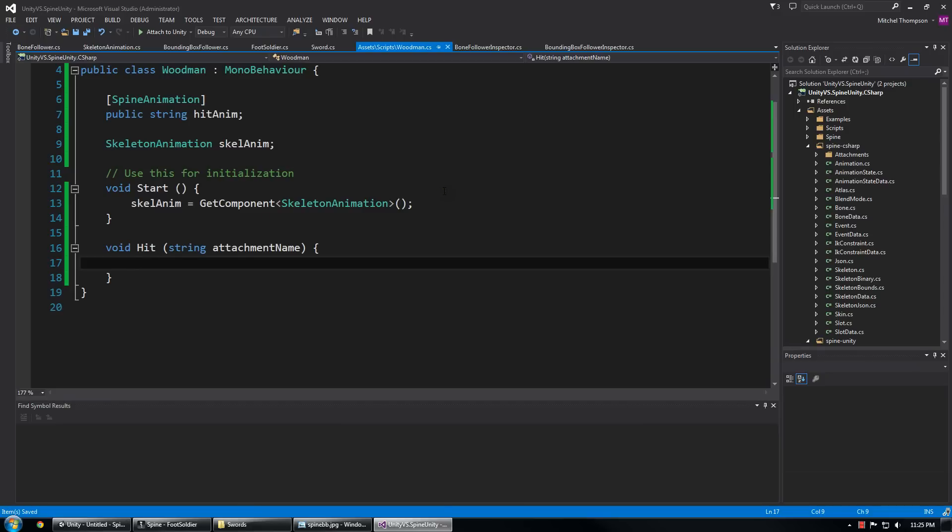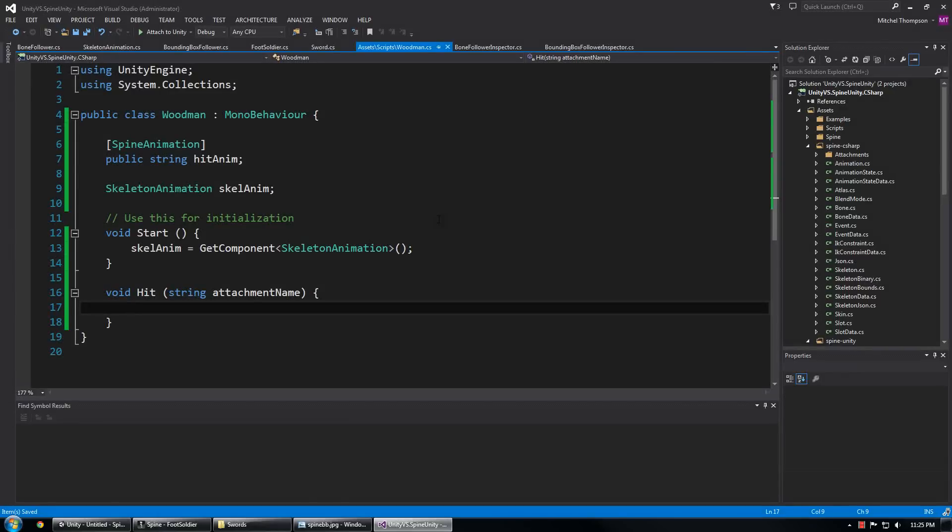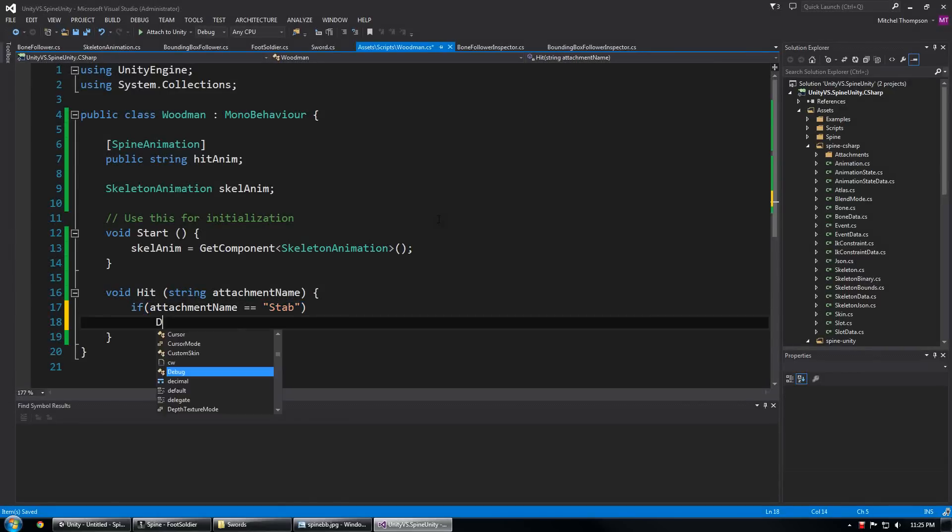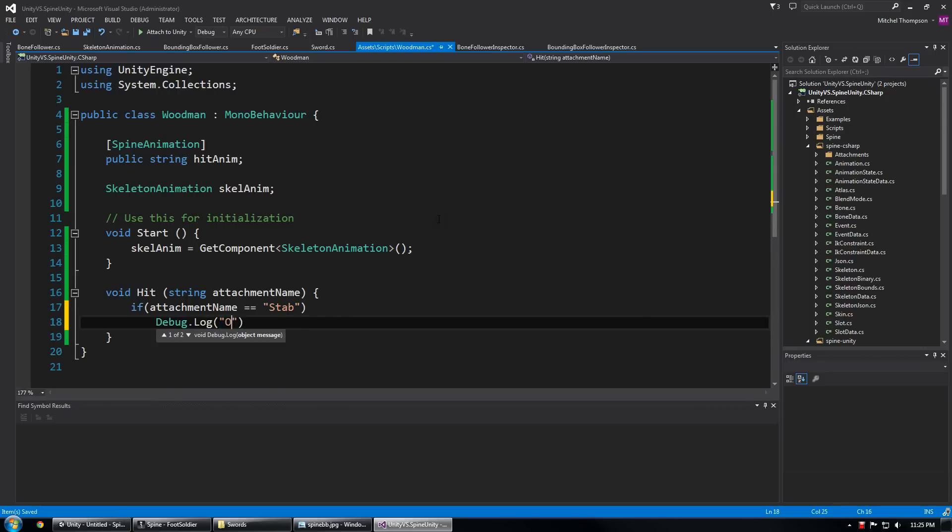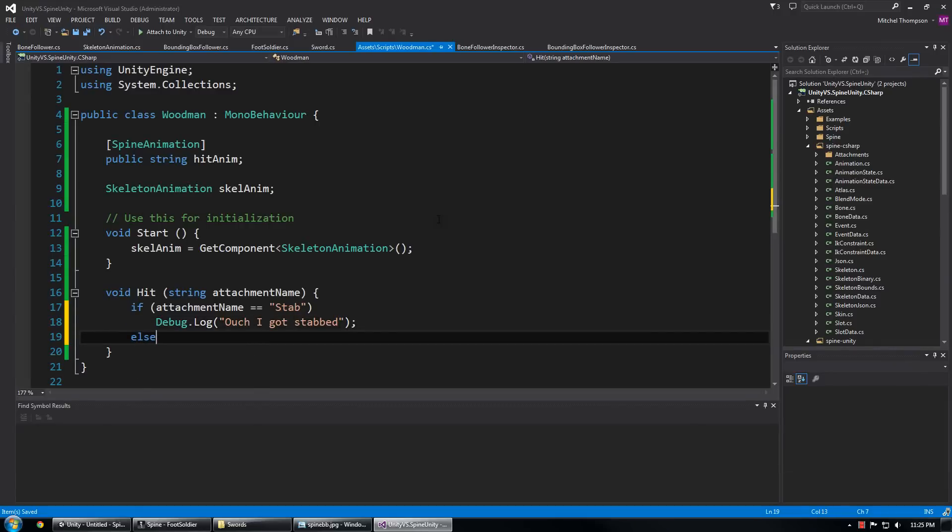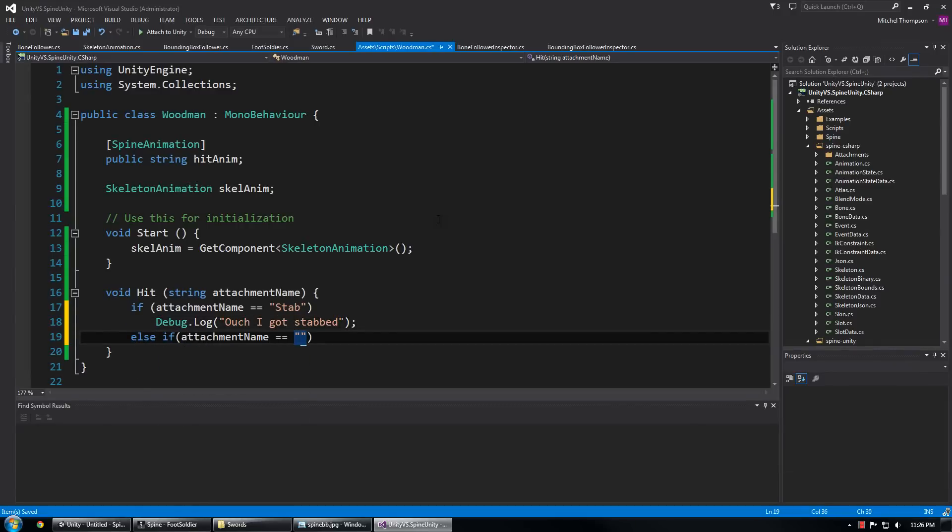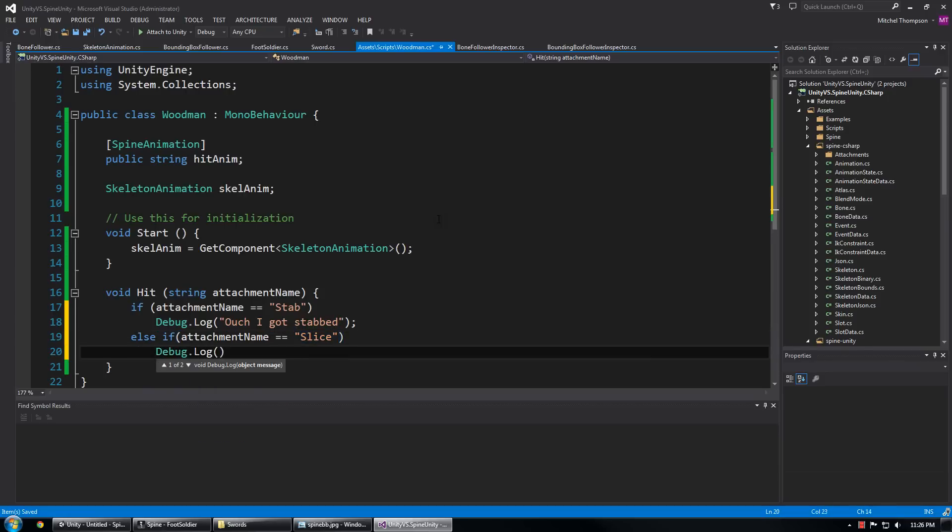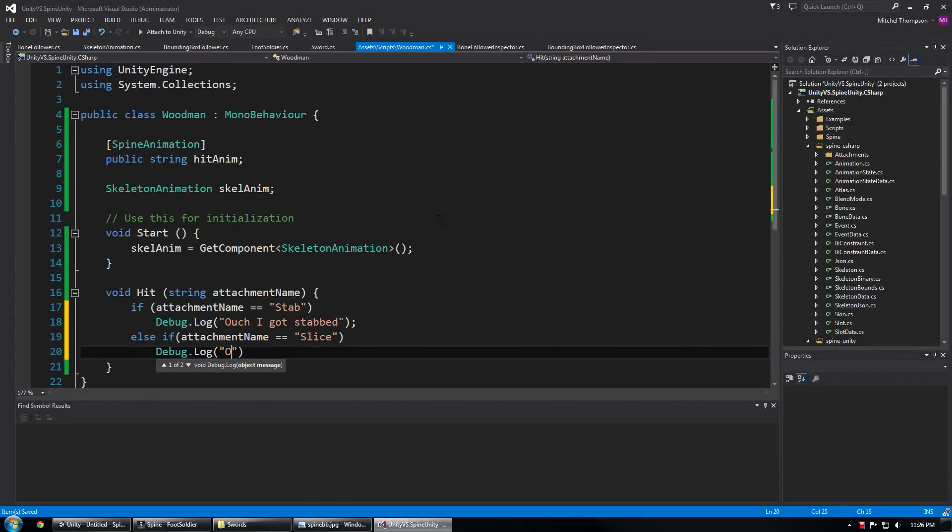So now we can do some cool stuff like if attachment name equals stab, ouch I got stabbed, else if attachment name equals slice, ouch my bark.